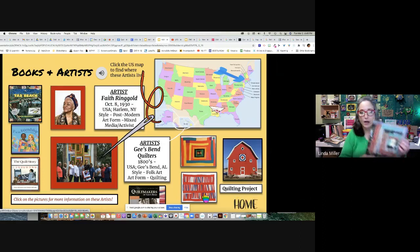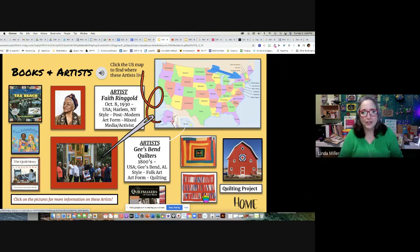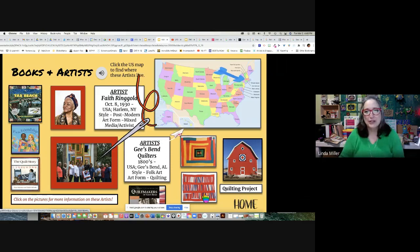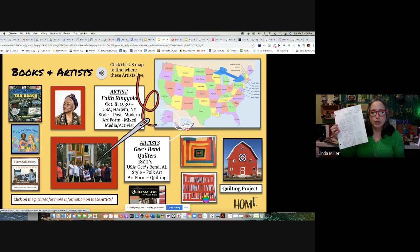We're going to design our own Gee's Bend quilt. You're not going to get this all done today, and that's okay. You've got your idea page. We're going to look at a lot of different Gee's Bend quilts, and while we're looking I want you to sketch out some ideas that look cool to you.